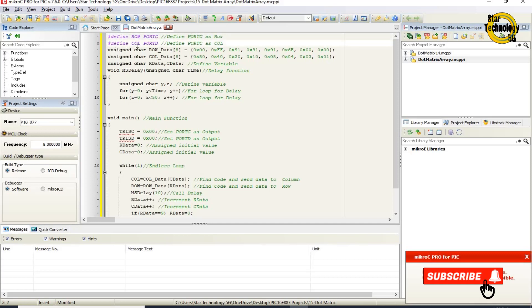Hashtag define COL as Port D — this defines Port D as the column port. Columns are connected with Port D. Unsigned char row_data[8] — this line defines a character array named row_data with a total of 8 elements. The values are: 0x80, 0x80, 0x90, 0x91, 0x91, 0x91, 0x60, 0x00, 0x00. That is the code for alphabetic character B.